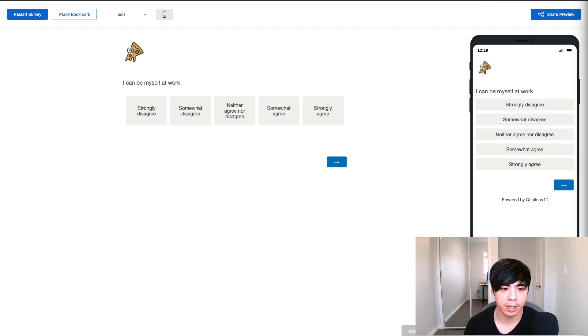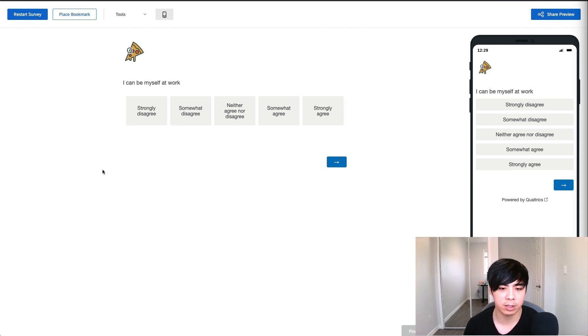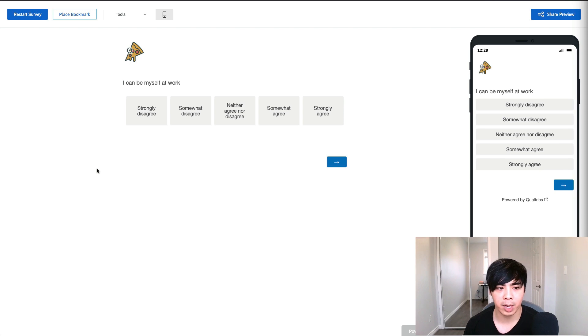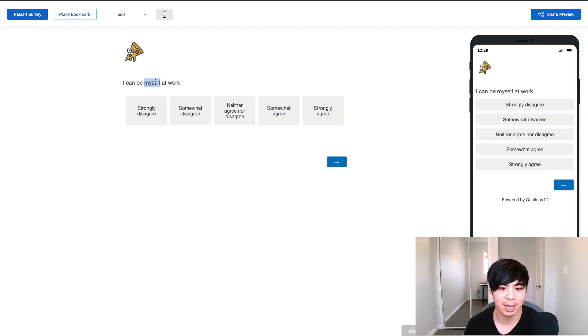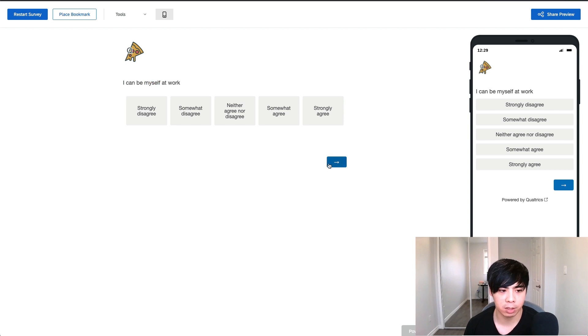Many of our clients like to use mouse over text to save space on their surveys. For example, one of my clients wanted to provide more information about the term myself without taking up extra space on the survey.